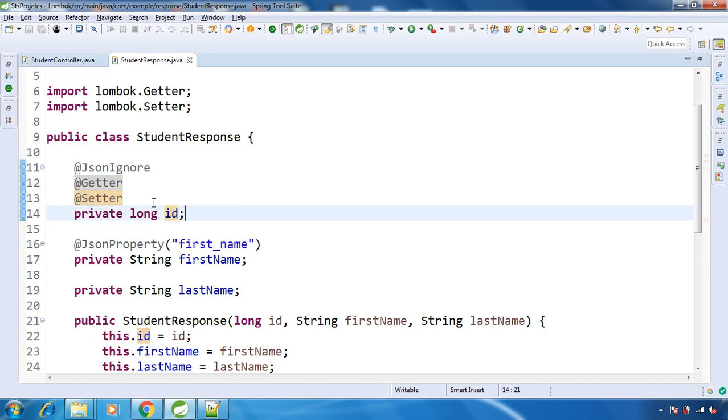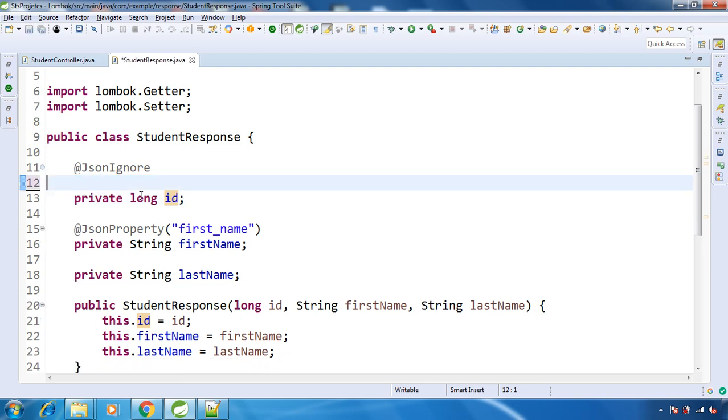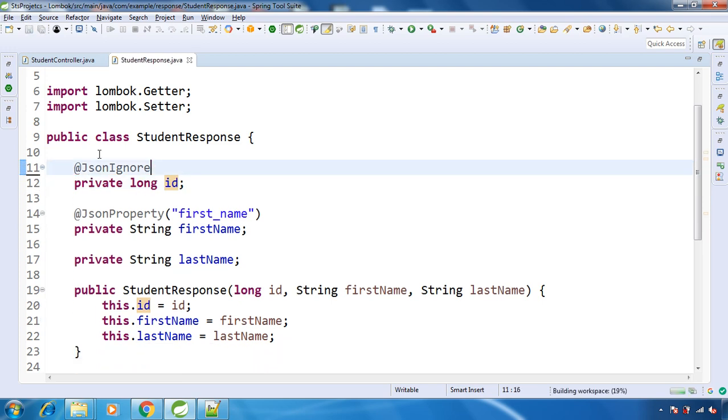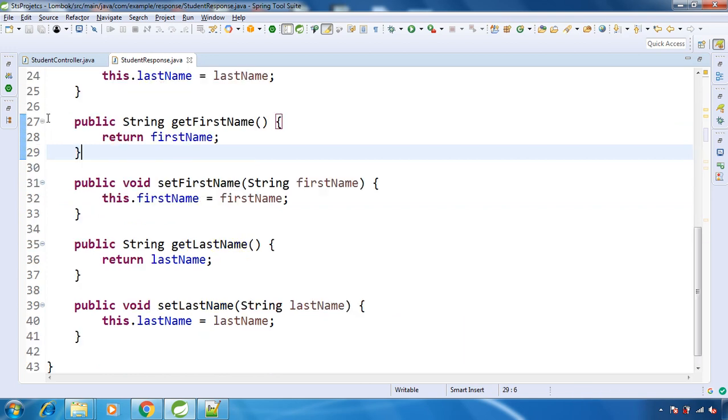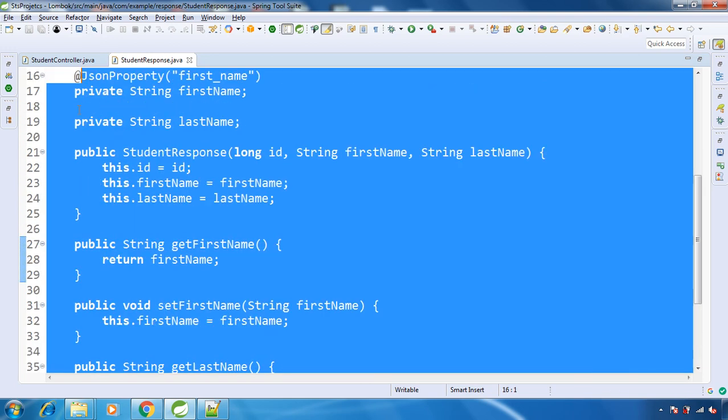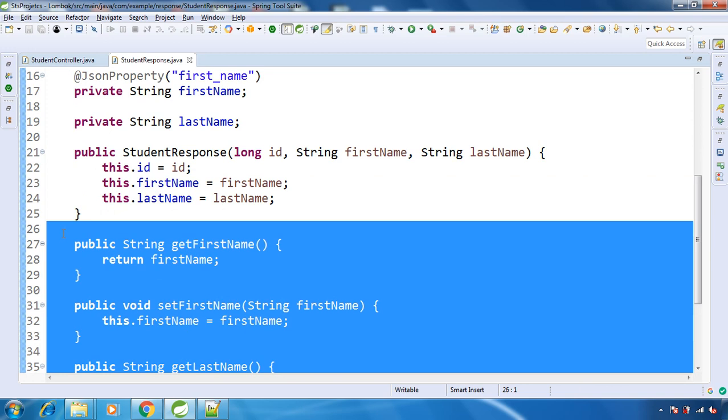So if we are going to have these annotations on each and every field, and say for example we want to have getters and setters for all the fields inside the class, then we don't need to have this annotation on each and every field. What we can do is just have this annotation on the top of the class. That's it. And then we can remove these getters and setters that we created.